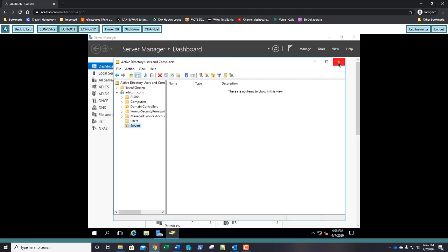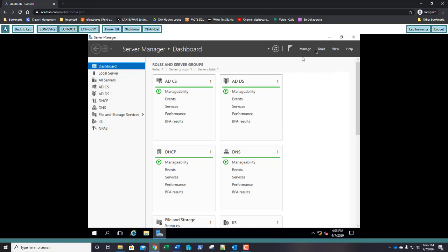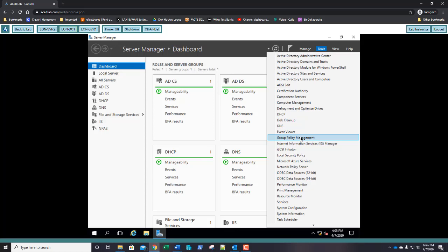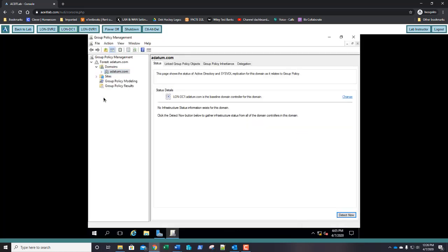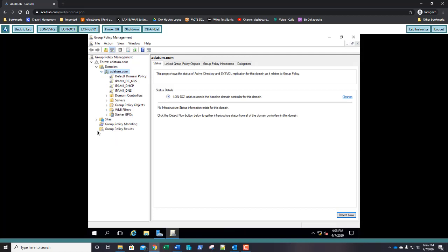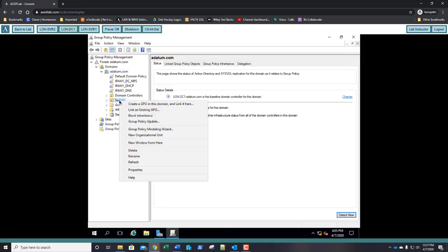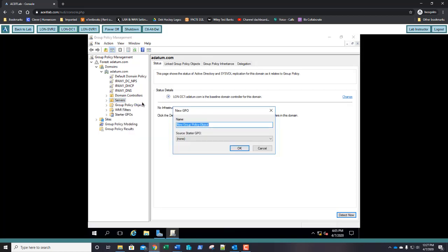Close Active Directory Users and Computers. Click Tools, then Group Policy Management. Expand your forest, expand your domains, select adatum, and expand adatum. Right-click the Servers organizational unit and choose Create a Group Policy in this domain and link it here. Name it Branch Cache for Servers and click OK.